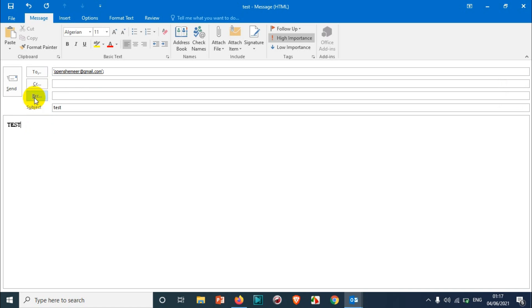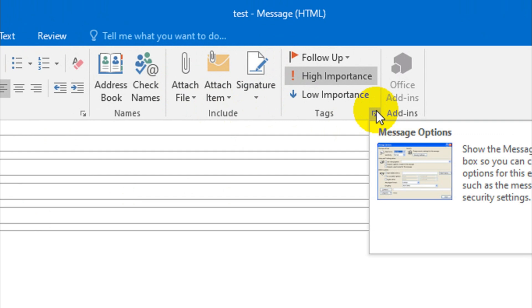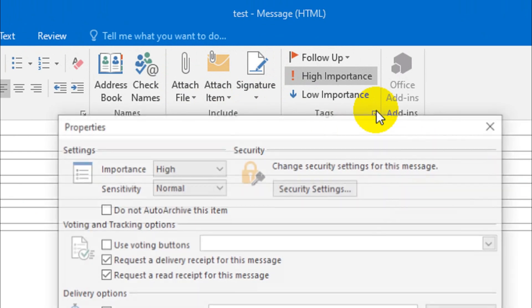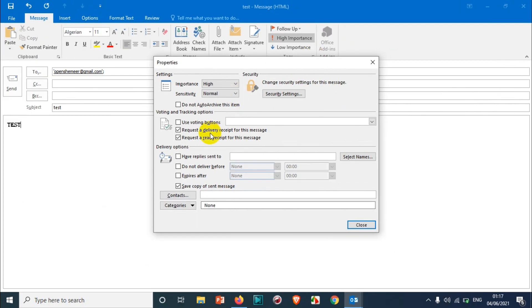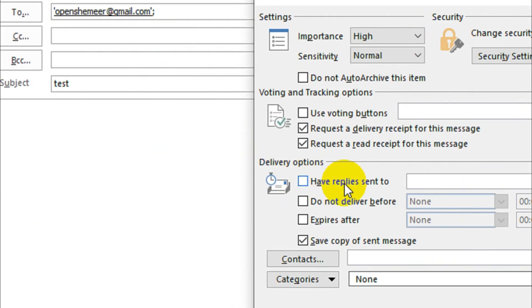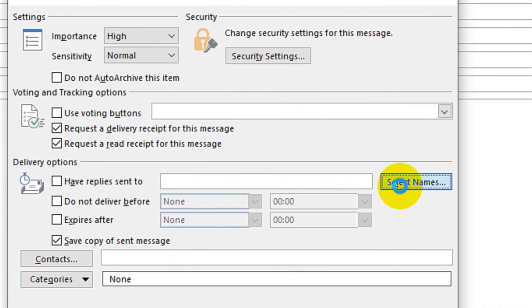email whatever you want. And after you compose the email, you just need to click on the Tags Message option, and you can see here under the Delivery Options, there's a 'Have Replies Sent To'. So here you have